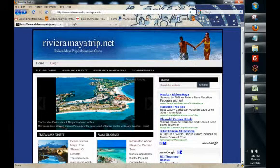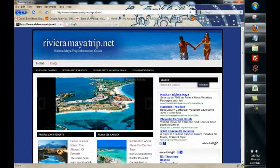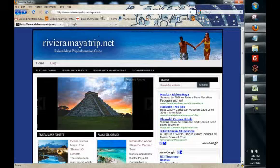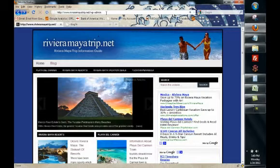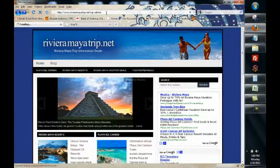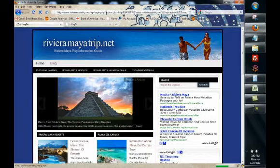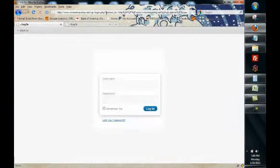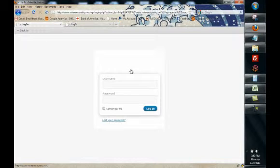You want to type in your website name and then forward slash WP hyphen admin and this is going to lead you to this page where you can log in with your username and password.